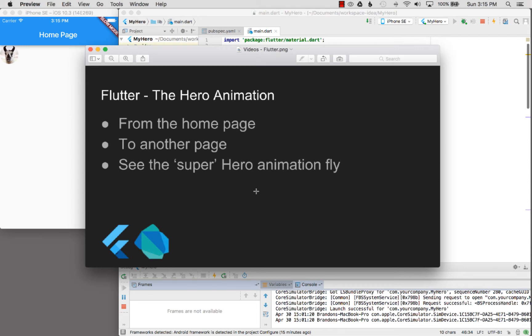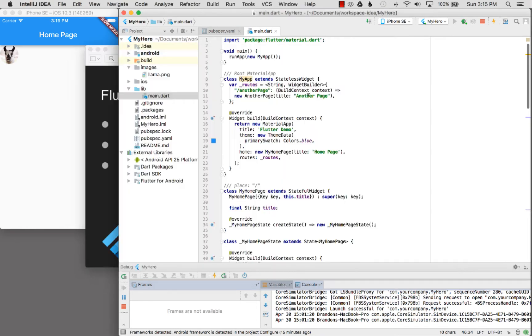In this episode I'm going to cover the hero animation in my Flutter application. I'll start off from the home page and then navigate to another page, all the while showing how the hero animation flies across them.